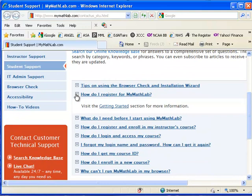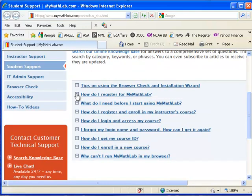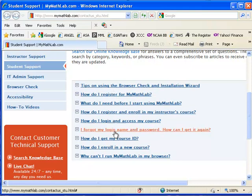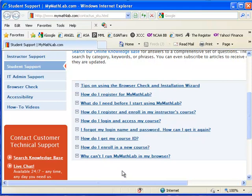How do you register for MyMathLab? They have their own video getting started. I created one that's in Angel that you can watch.